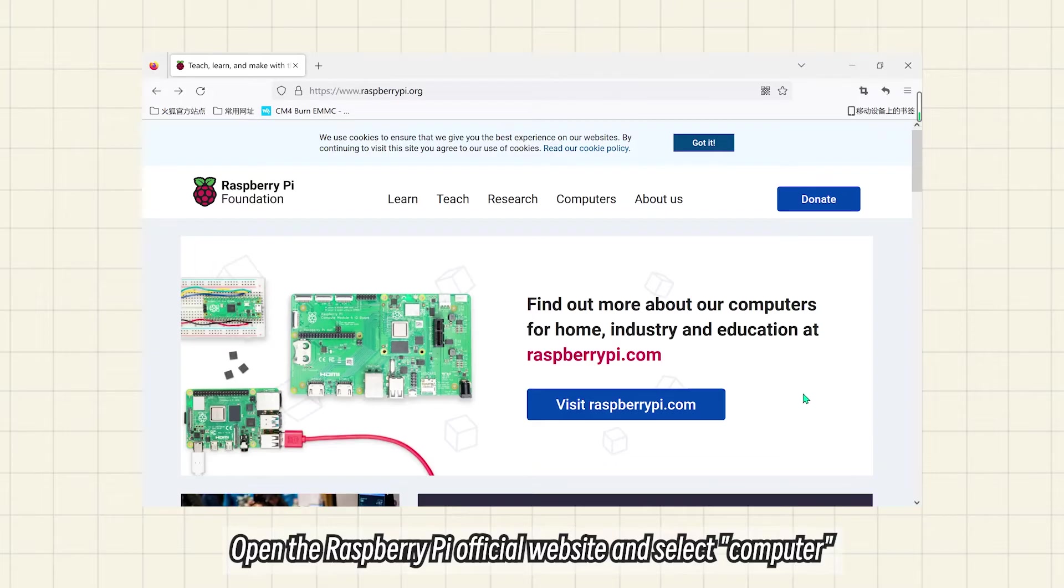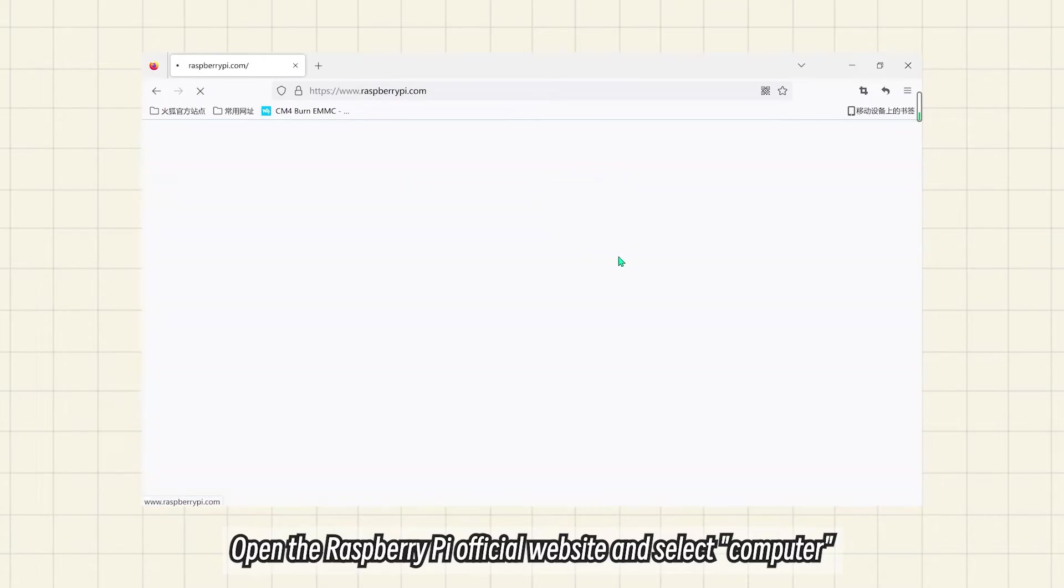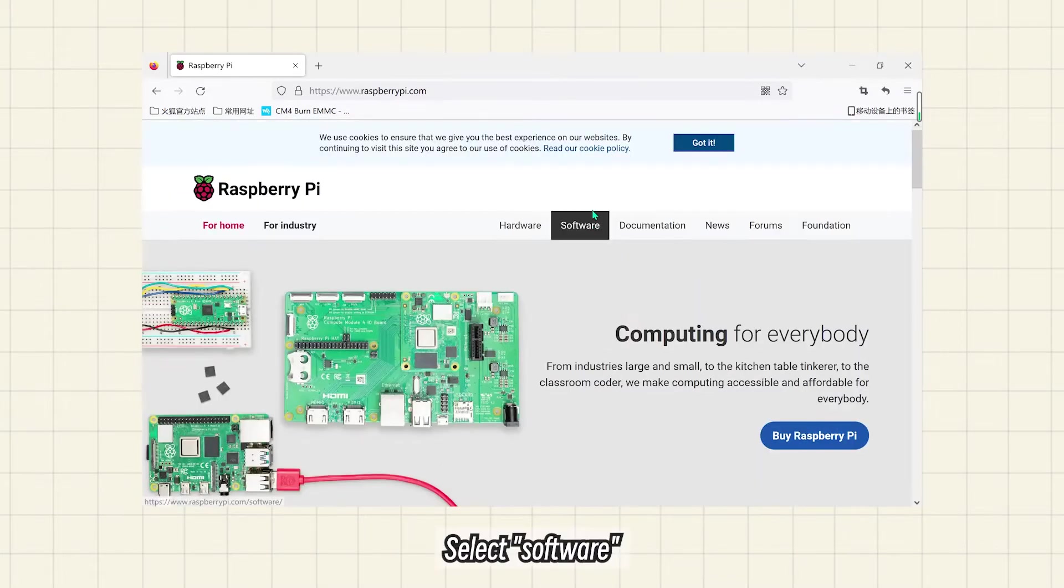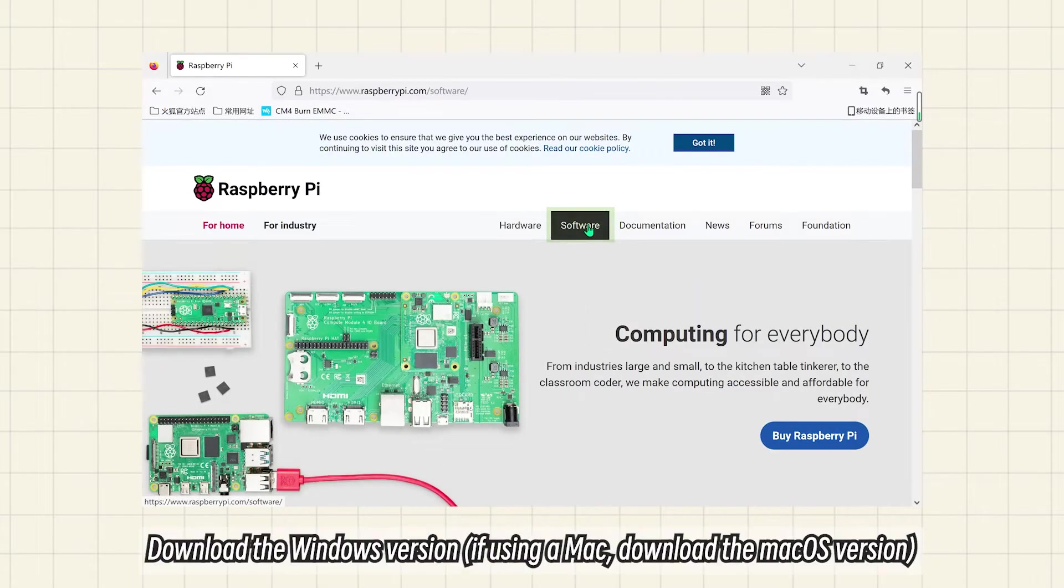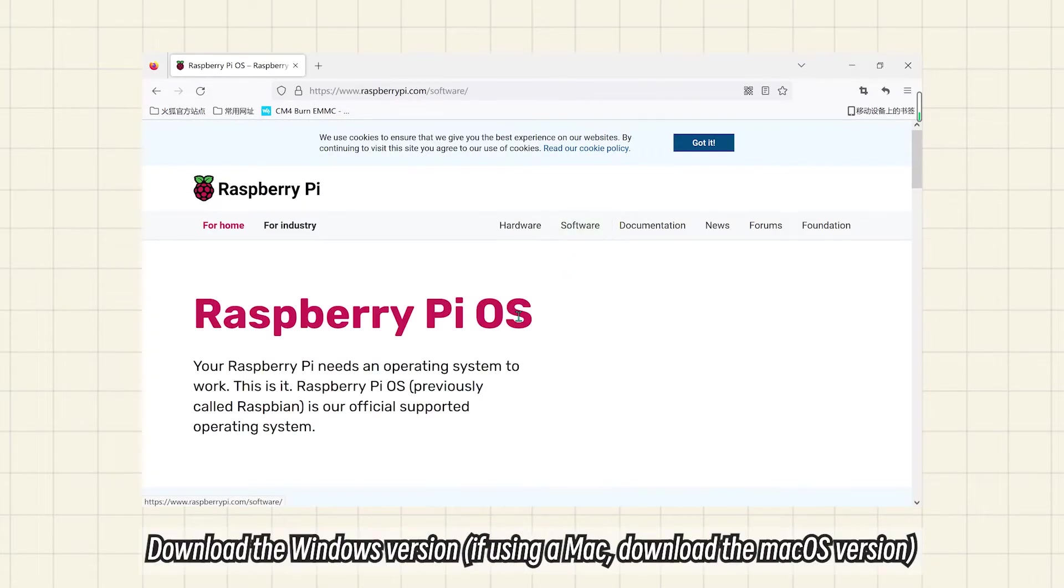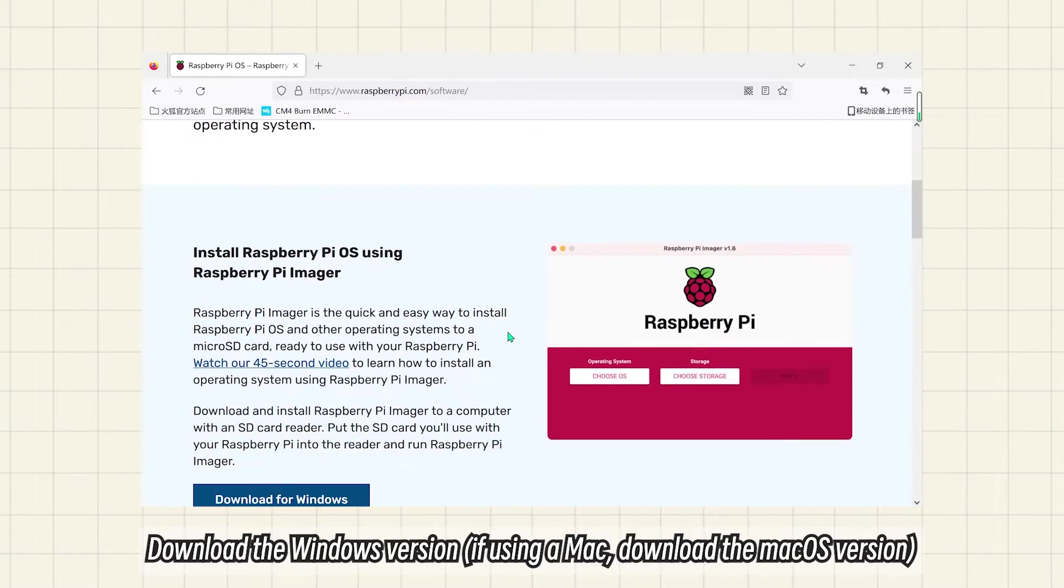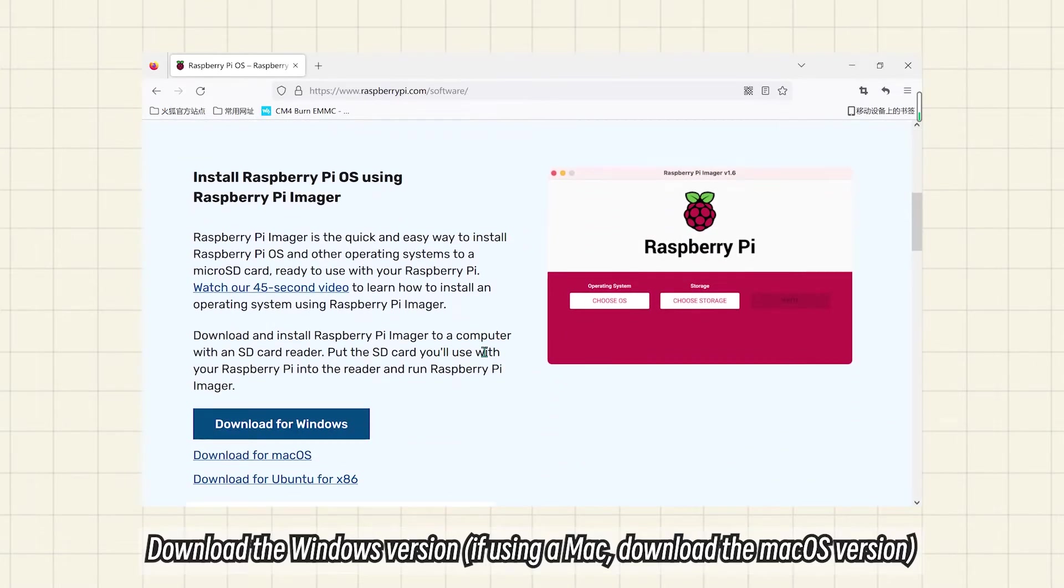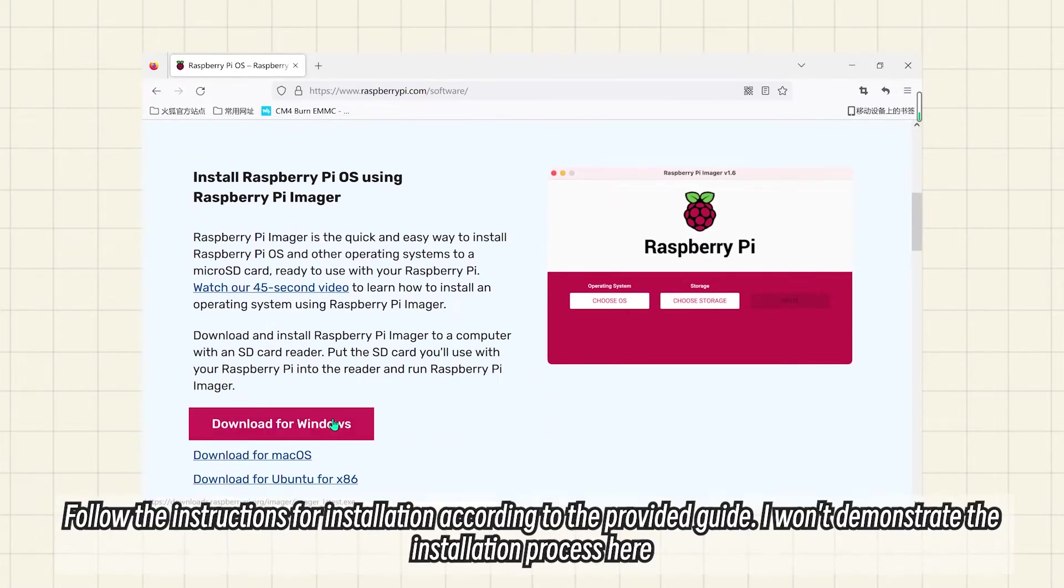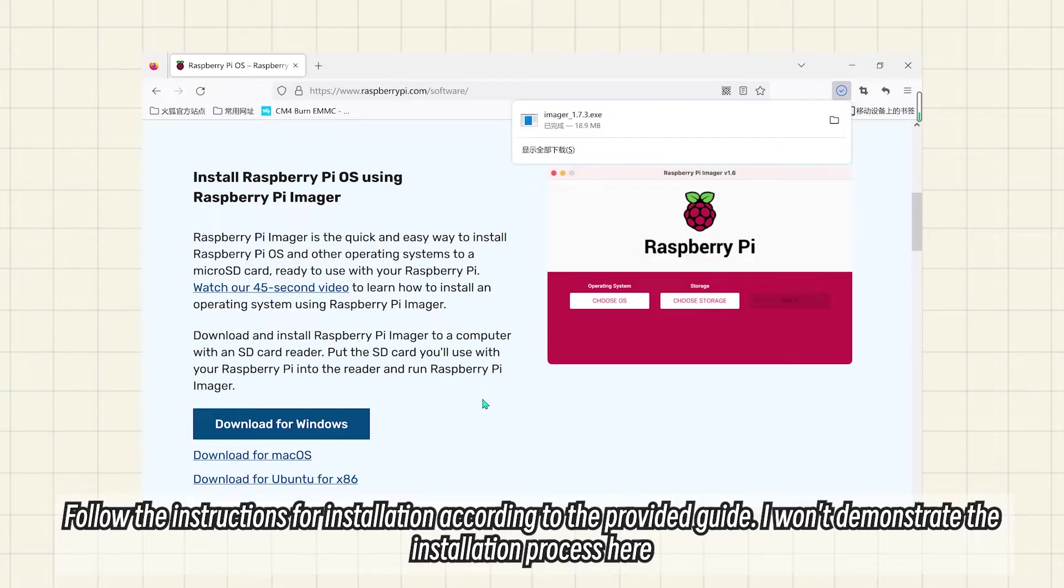Open the Raspberry Pi official website and select Computer, then Software. Download the Windows version, or if using a Mac, download the macOS version. Follow the instructions for installation according to the provided guide. I won't demonstrate the installation process here.